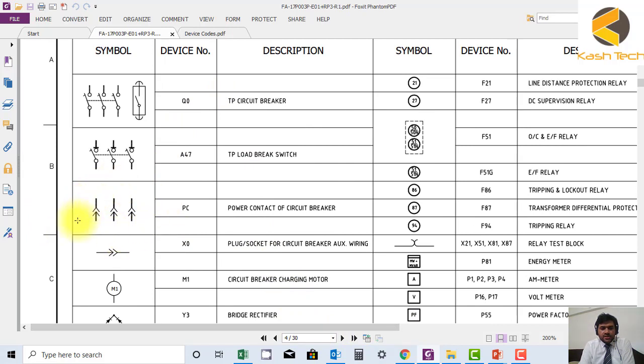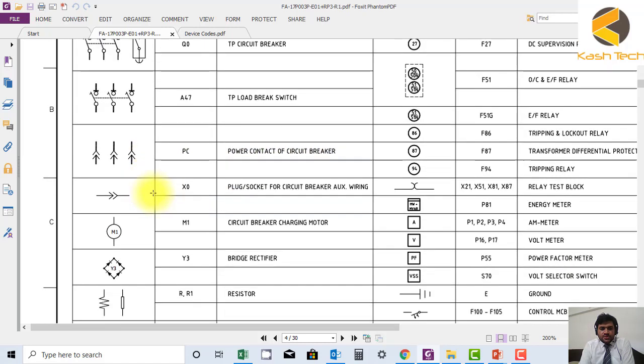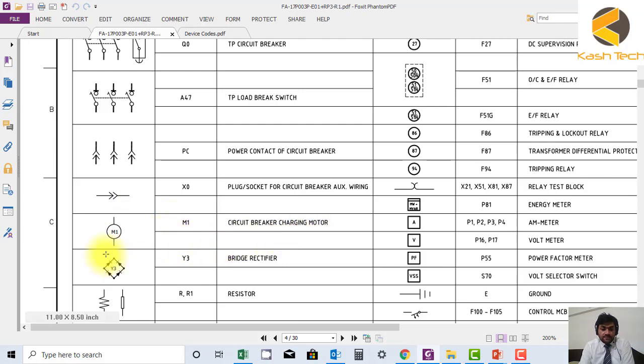Then I can see this is power contact of circuit breaker. This is the plug socket, this is the circuit breaker charging motor M1.